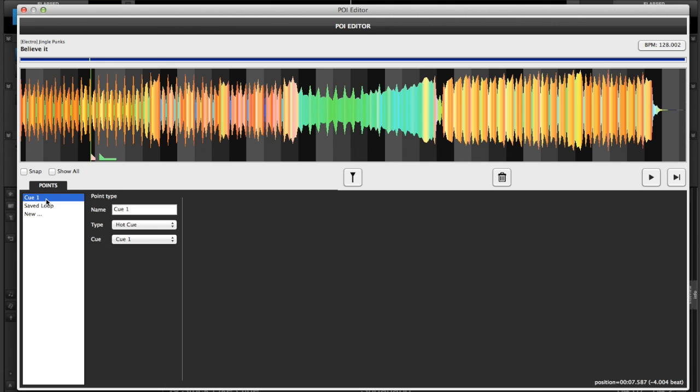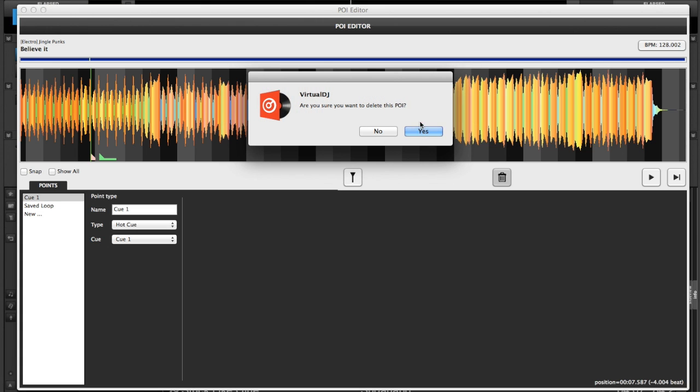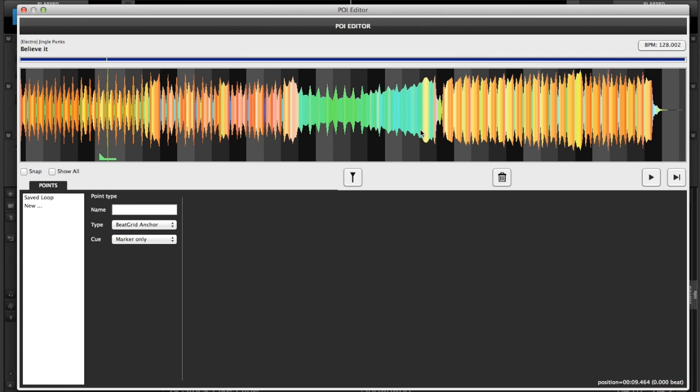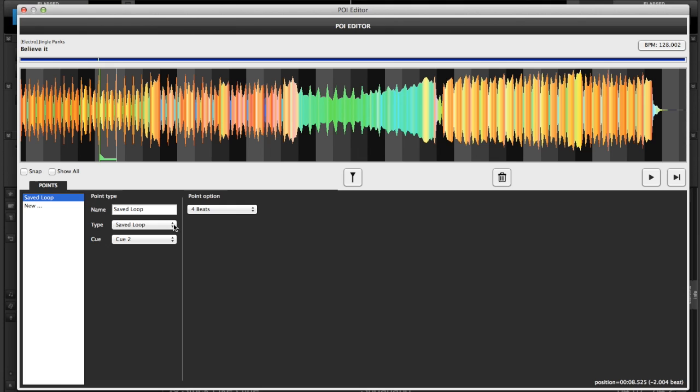If we choose cue 1, for example, maybe I didn't like that, we can just go to the little trash icon. Just click trash, and it asks you if you'd like to delete the POI. Say yes. We'll go back to our saved loop, for example. So if you set it as cue 2, it's going to be cue 2.